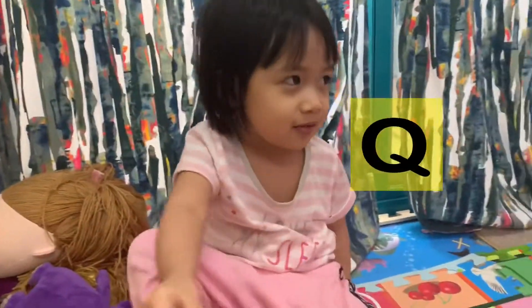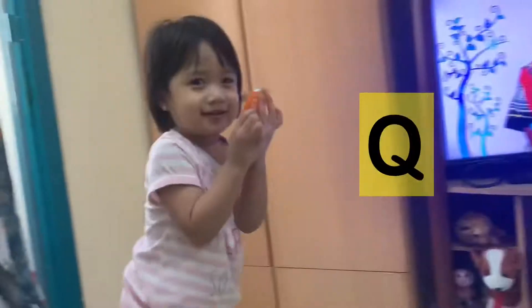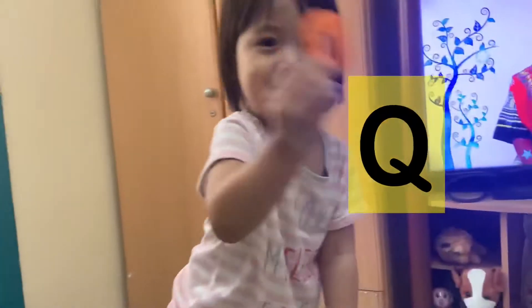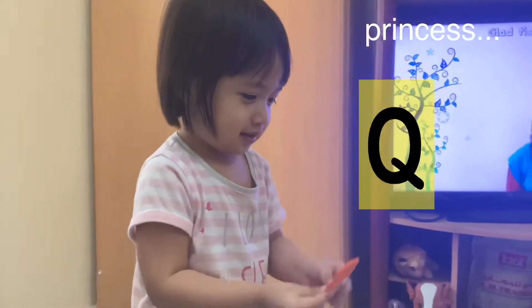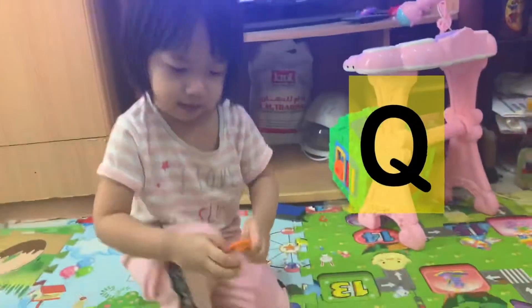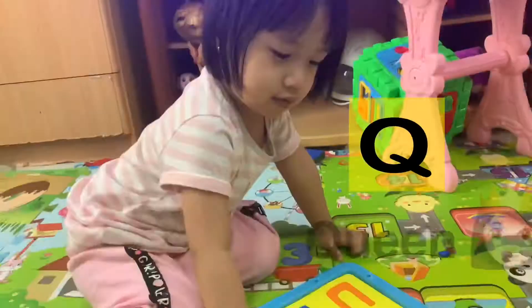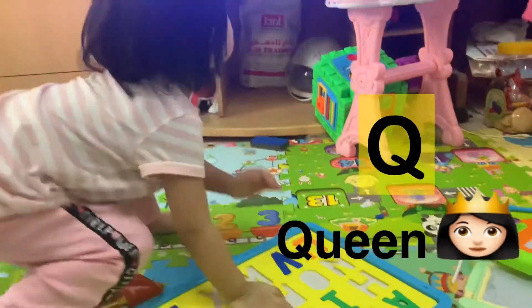Q. V. Q is for what? What? Princess. Princess. Queen. Q is for what? Queen. Queen. Very good.